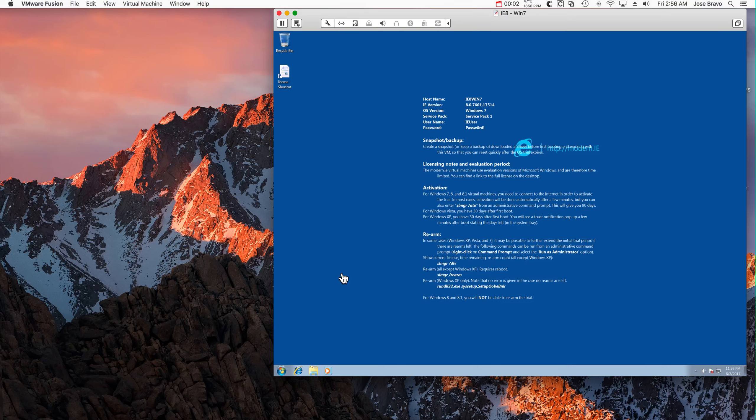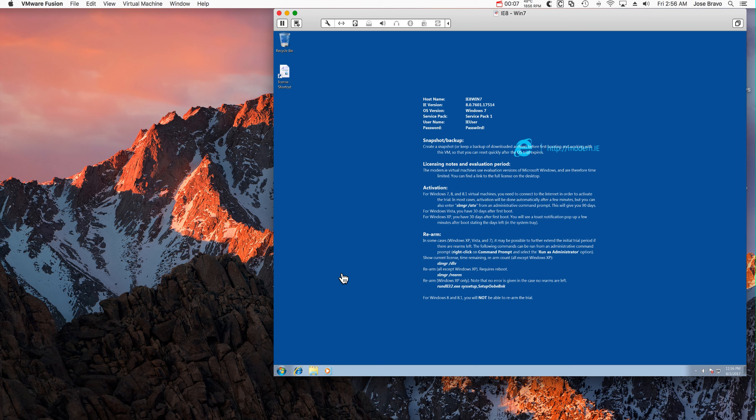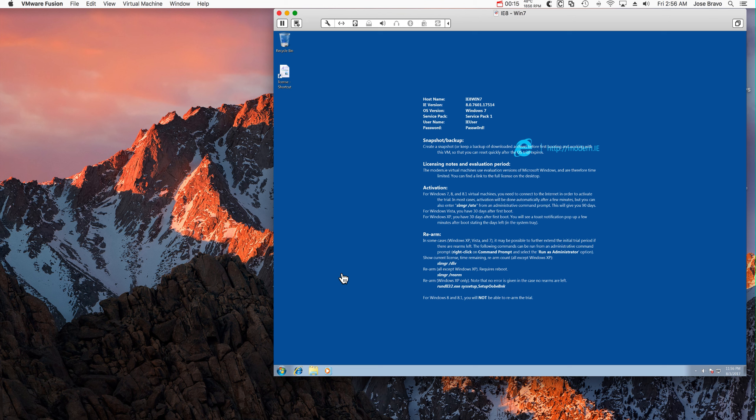So we have a Windows 7 clean system here and we are going to be installing the WinCollect standalone version. So this is not the managed version, there will be another video for that. This is the standalone version of it.